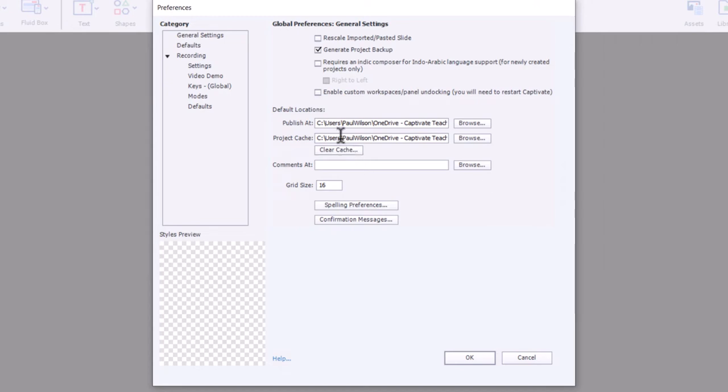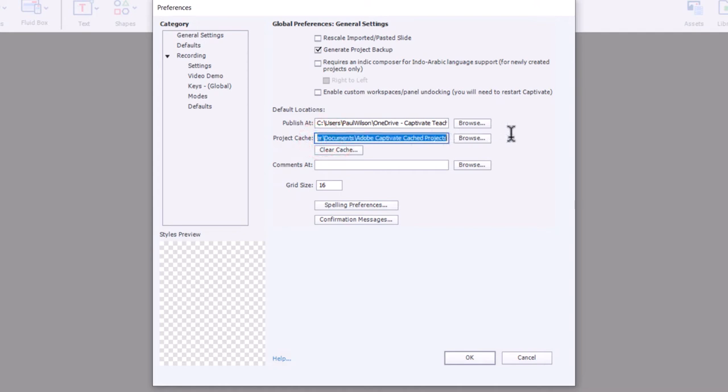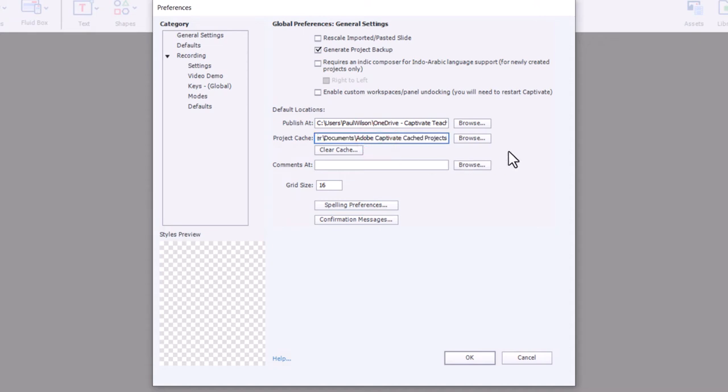Now, the other problem, if you're a OneDrive user like I am, is that it's going to store any temporary files in the project cache, which in this case is in my users folder. And of course, that's all going to get backed up to the cloud in my OneDrive account.